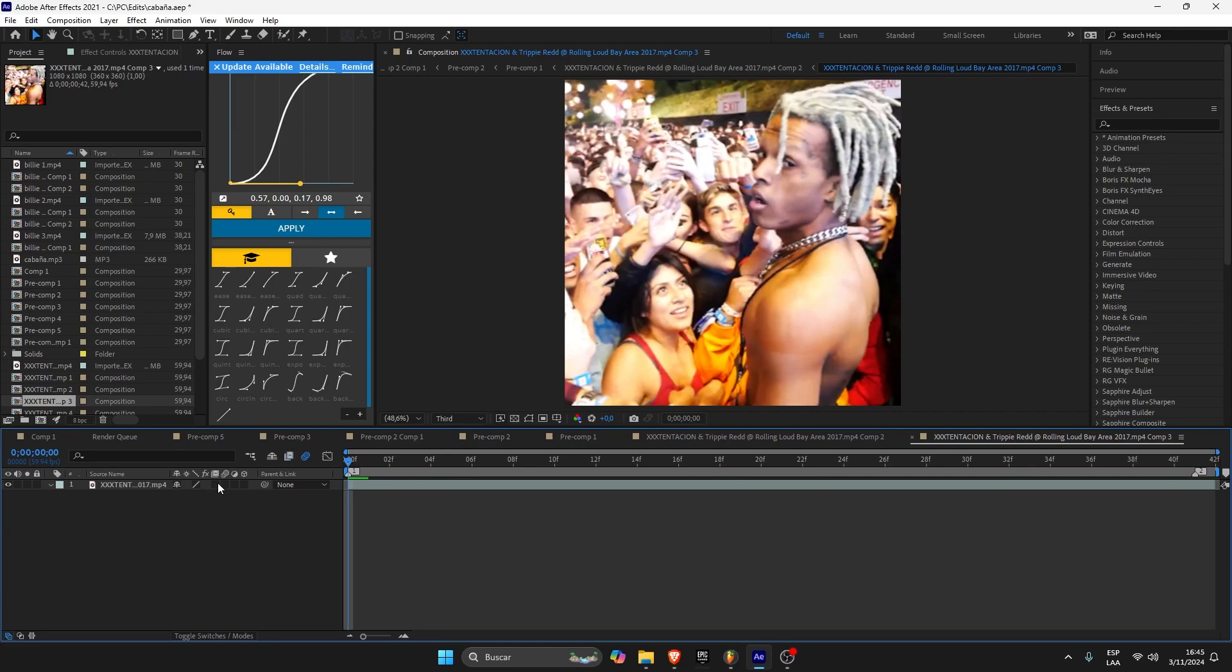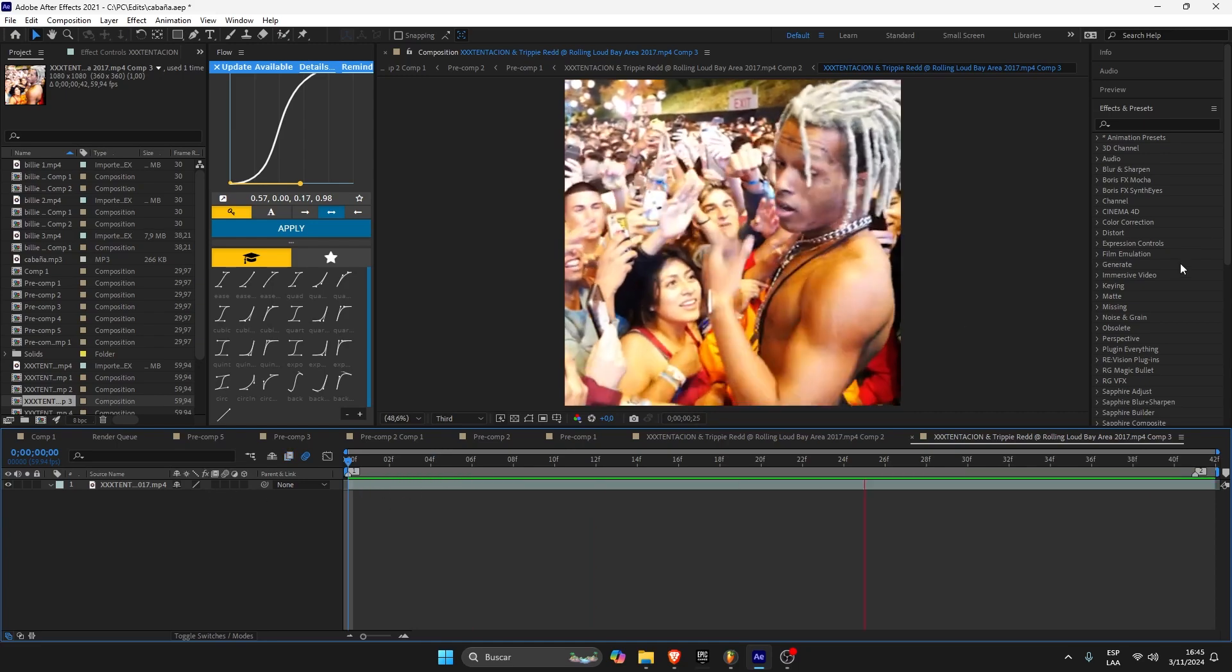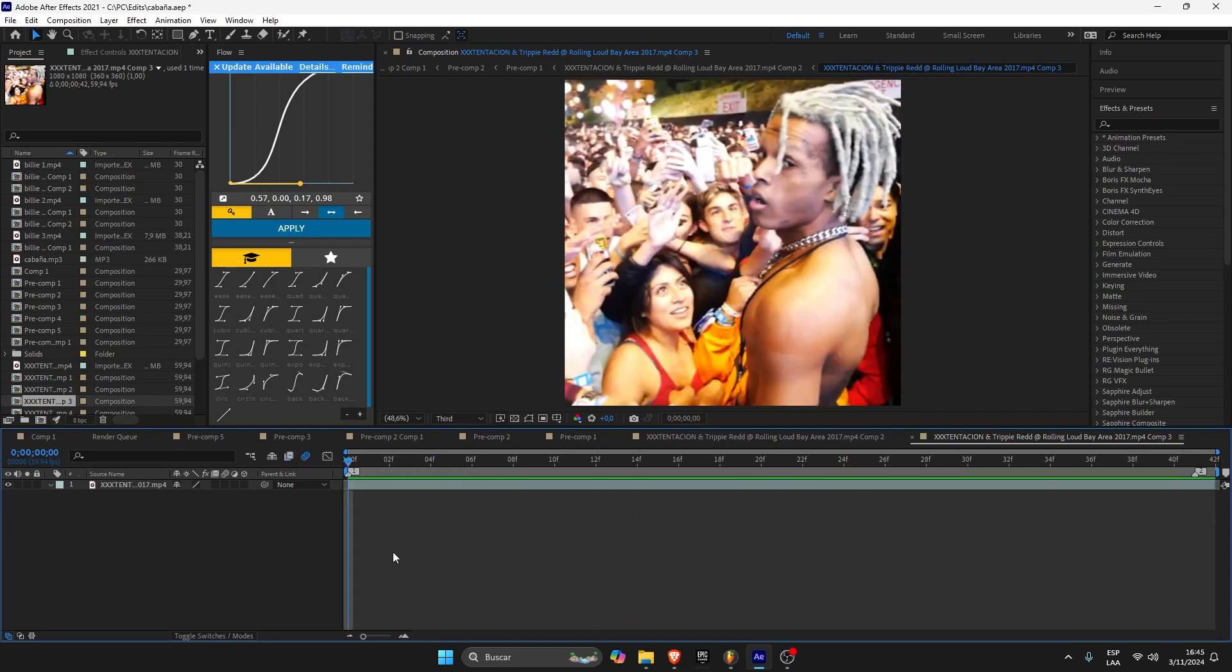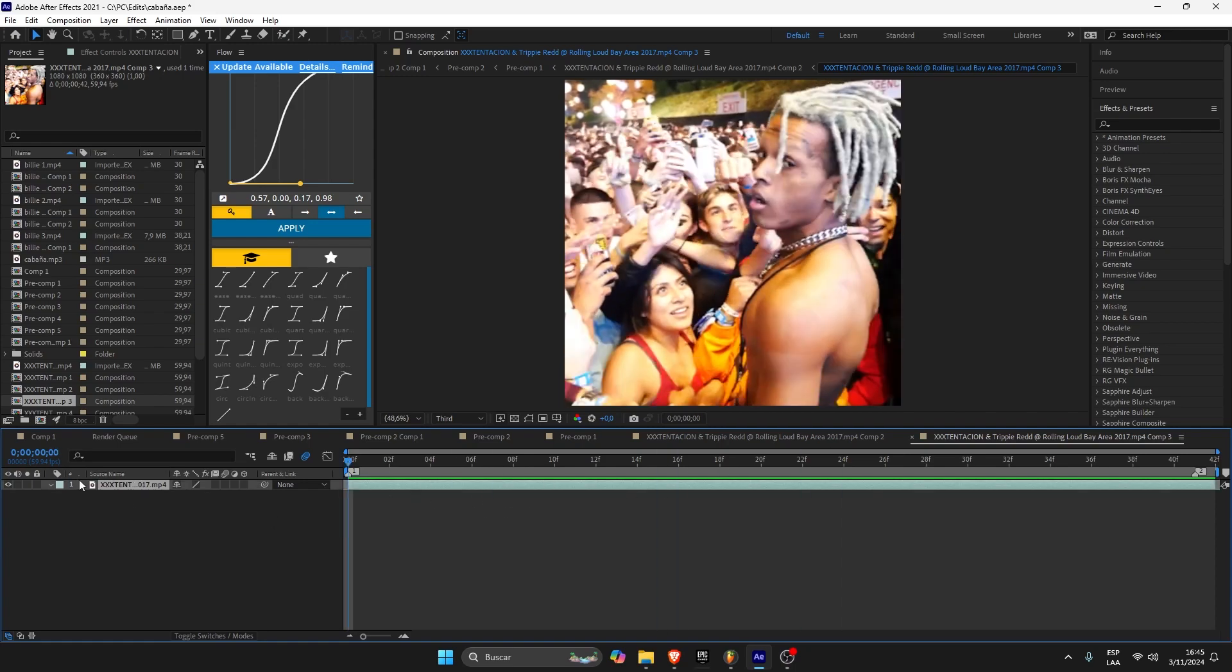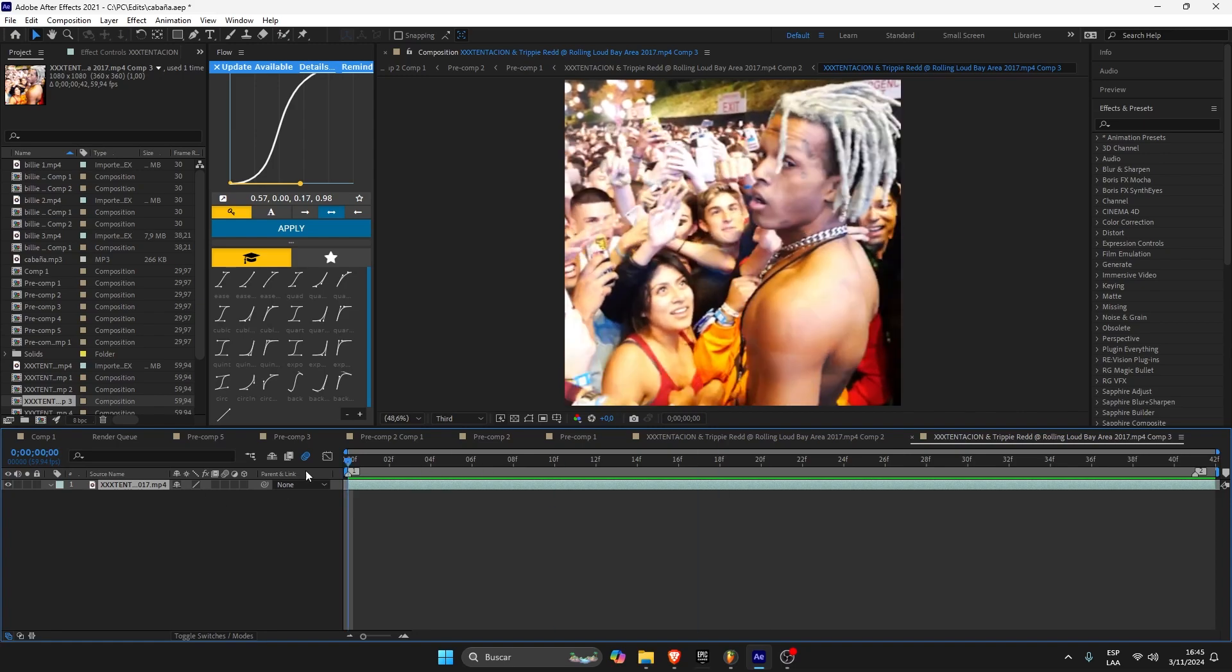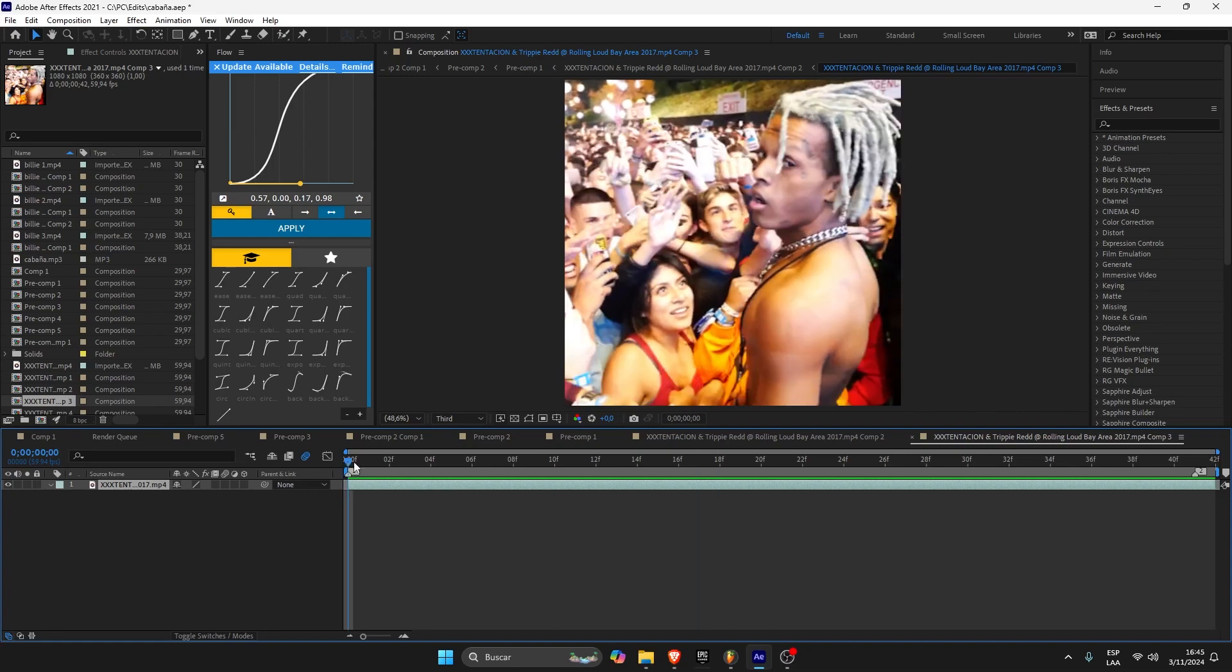This is the original file. Before that, just make sure you're using the original file, original video. Do not pre-compose it first. First, you just gotta make the velocity, and then you can pre-compose.